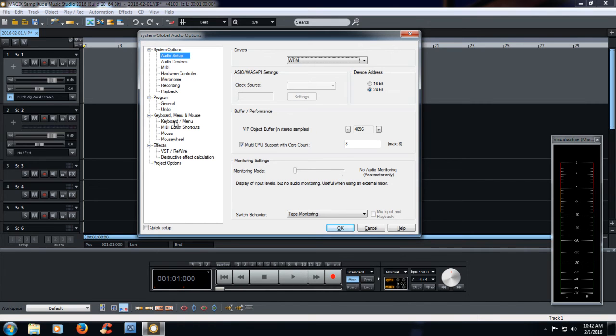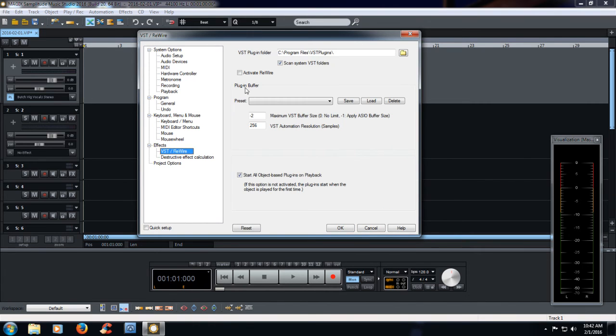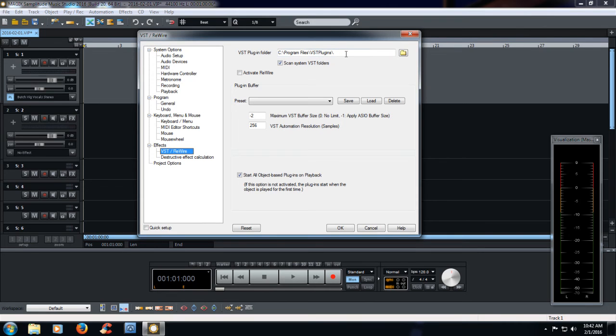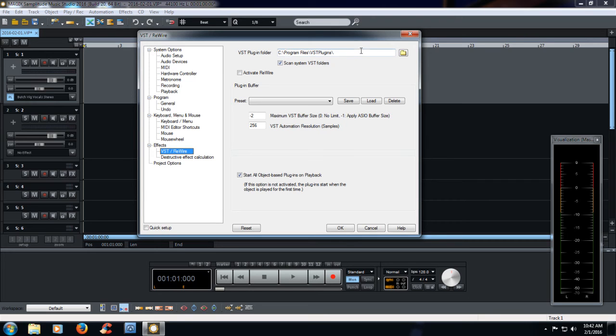So, the VST rewire. Here I've found my plugins. The 64-bit ones are in Program Files VST plugins. If you're using the 32-bit version, then they'll be in the X64 version of your program files.